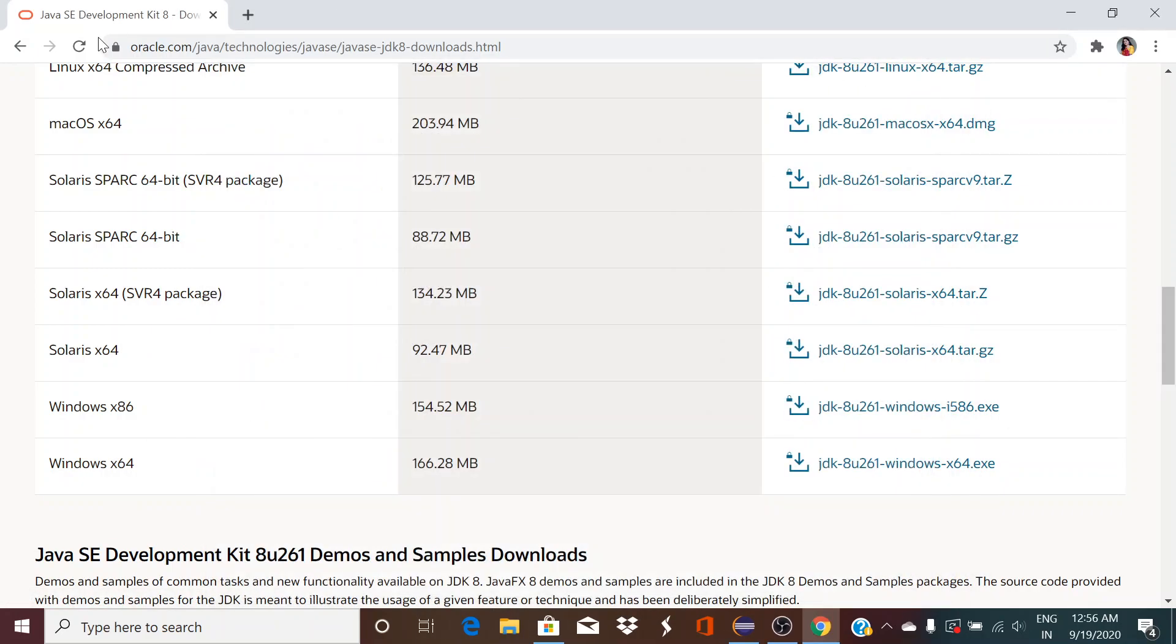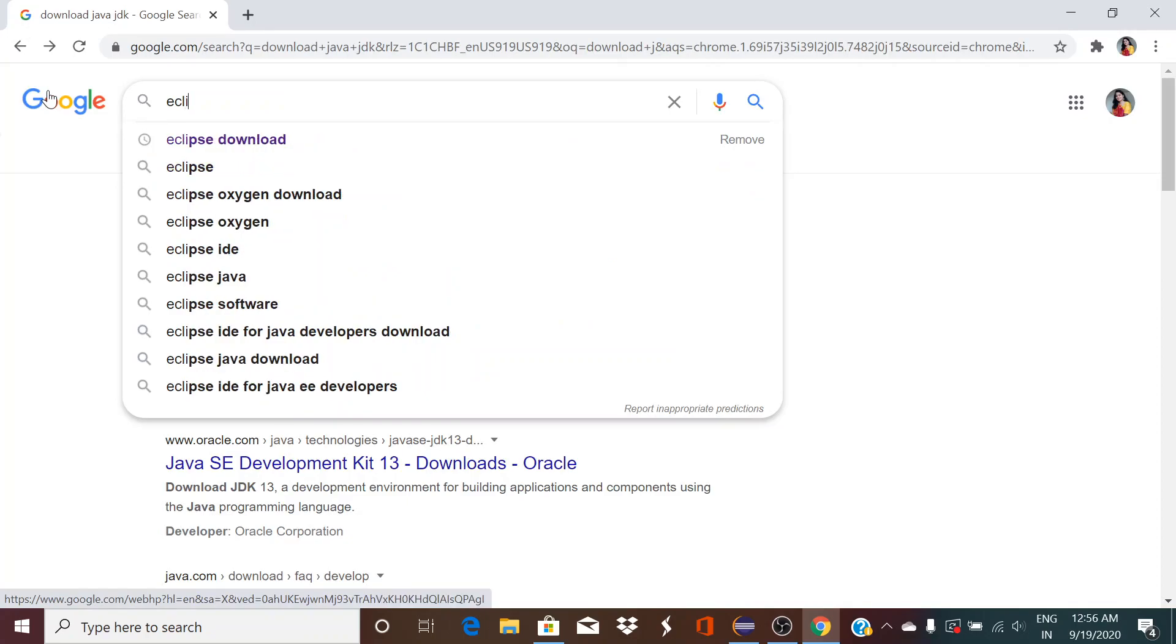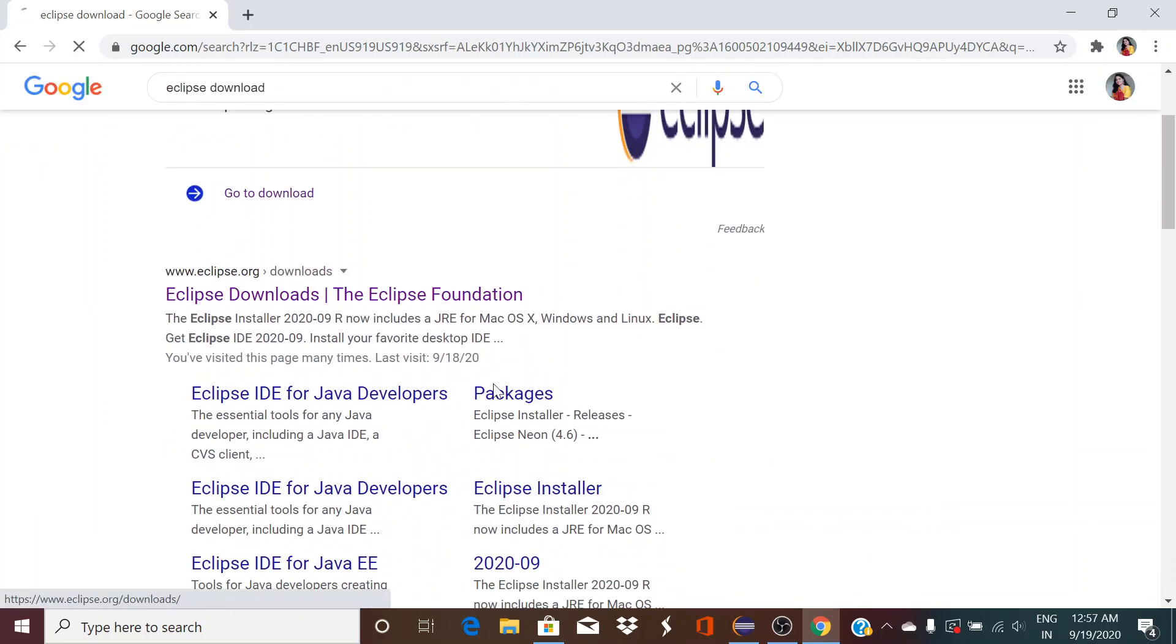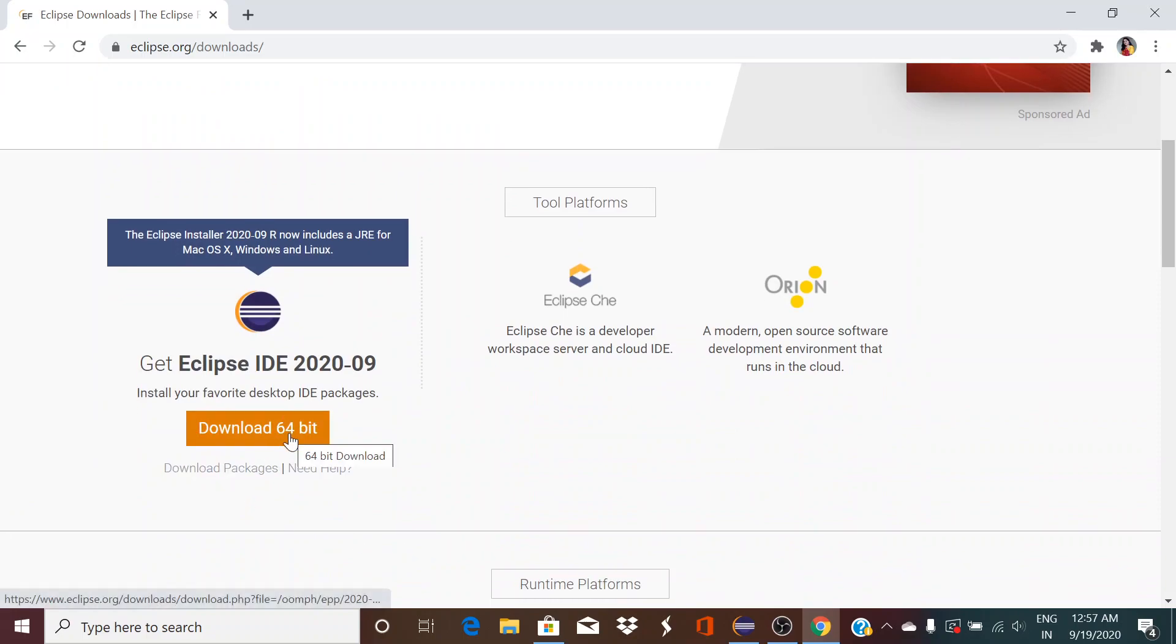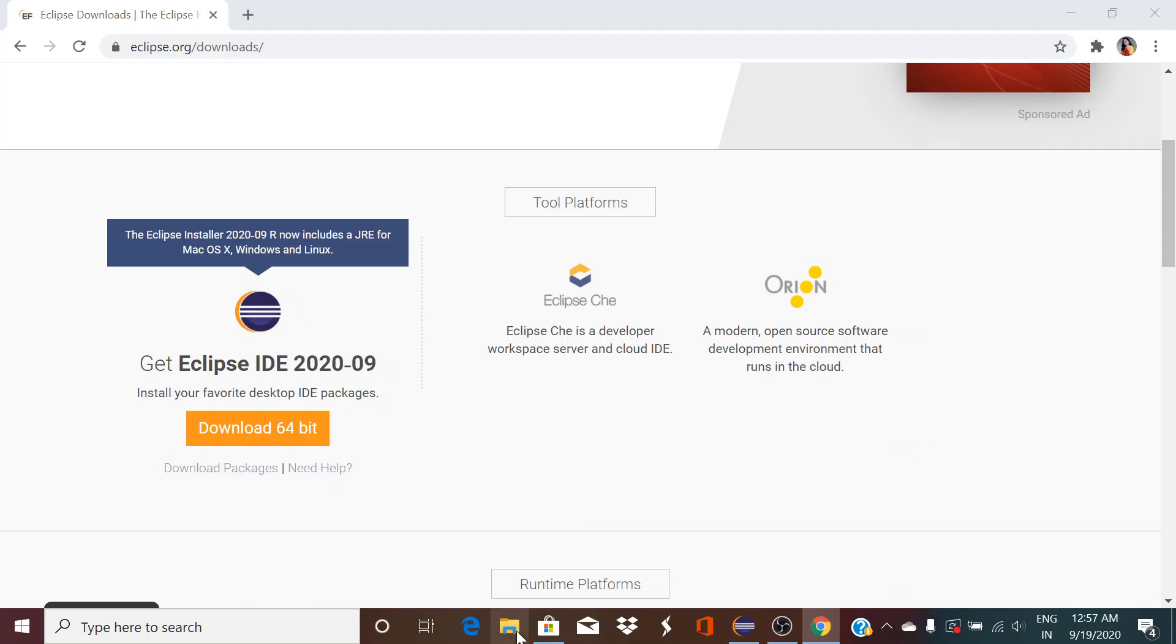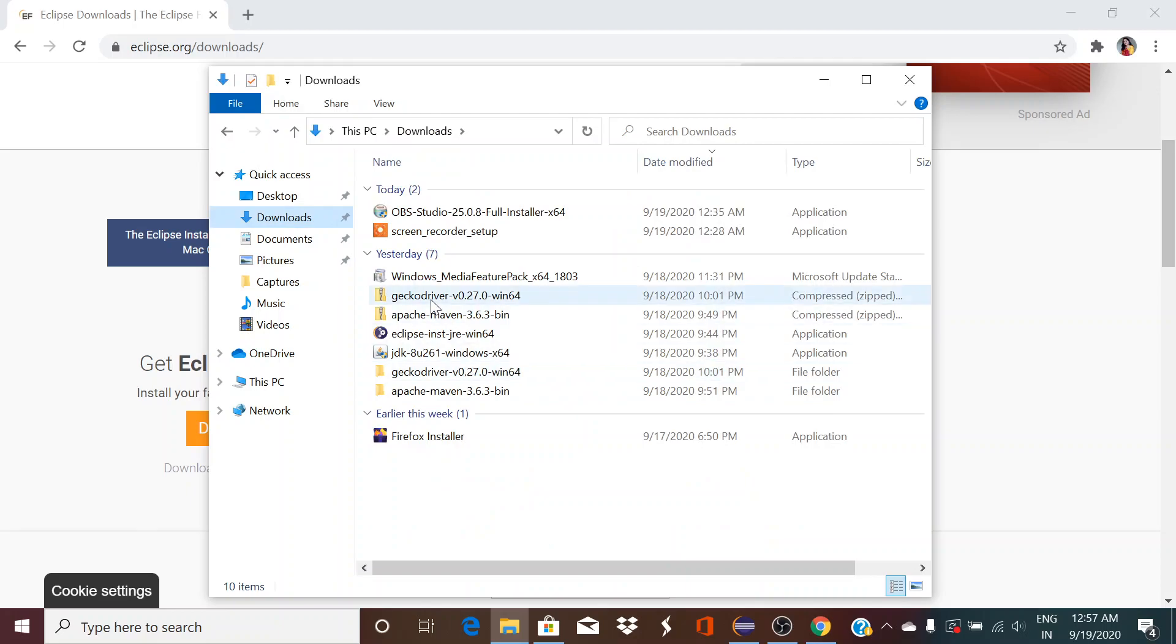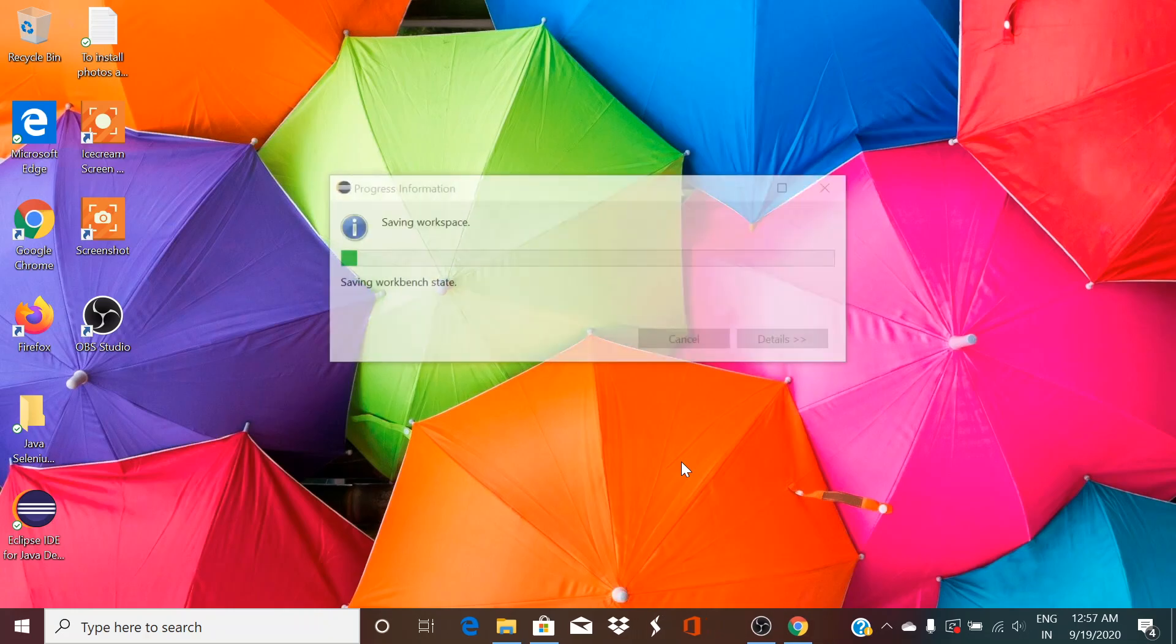Once you are done with putting the system variables, go to your Eclipse download. Download this one, the latest one. If JDK is not there, this Eclipse will not open. Once you are downloaded with Eclipse, install it. Again, I have it in my download folder. I installed it and it came to my desktop, the shortcut. So now I'll be able to open the Eclipse.